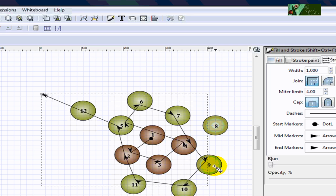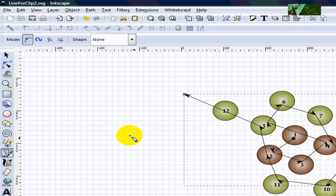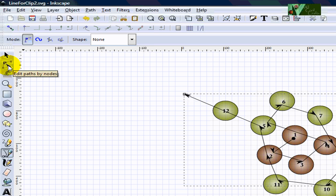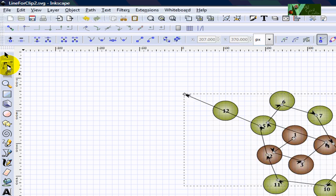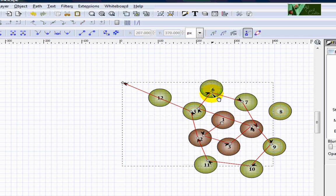Now, how to make this line smooth — you will need to go to this tool, the second tool from the top. Click this one and you will start to see dots everywhere. After you point this arrow to a dot, you will see it right here.